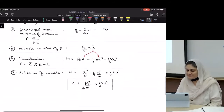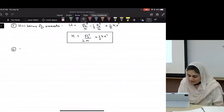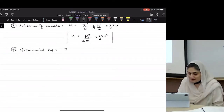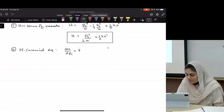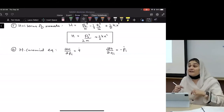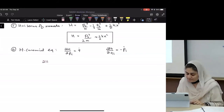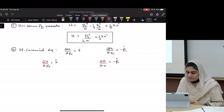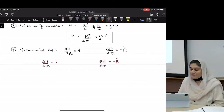Now what's step six? Hamilton's canonical equations. What do they look like? Partial H over partial p-i equals q-dot, and partial H over partial q-i equals negative p-dot. What will that look like in our case now, with the Hamiltonian we have?